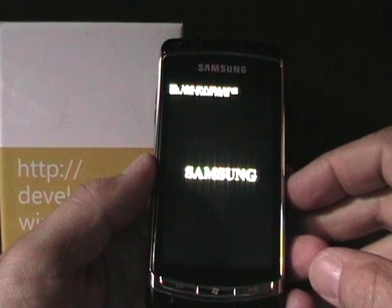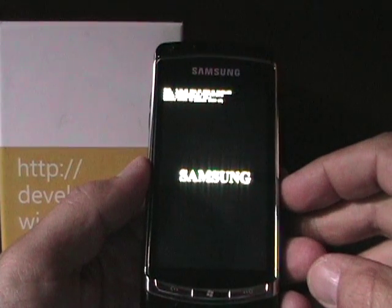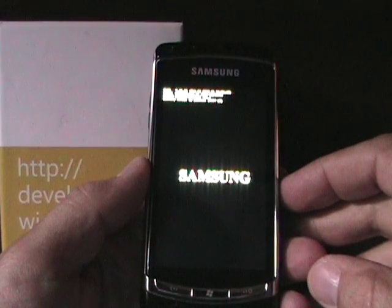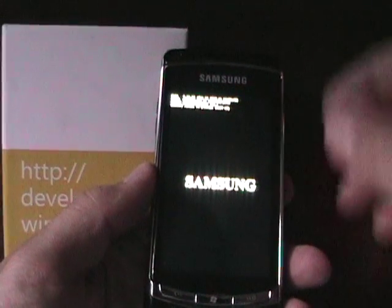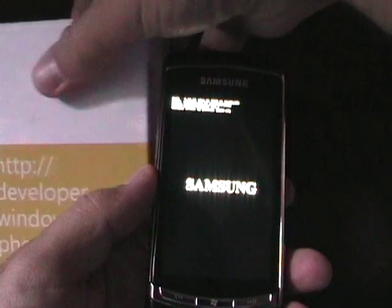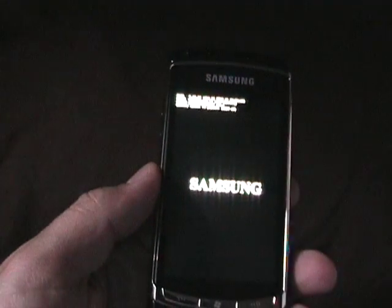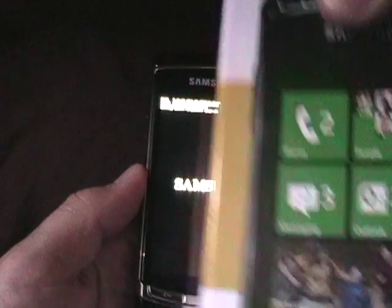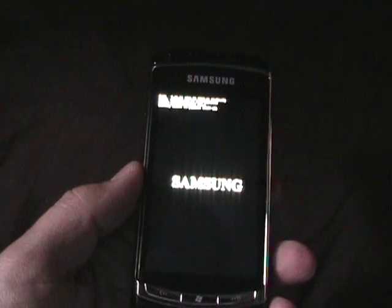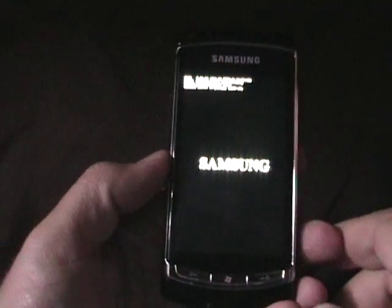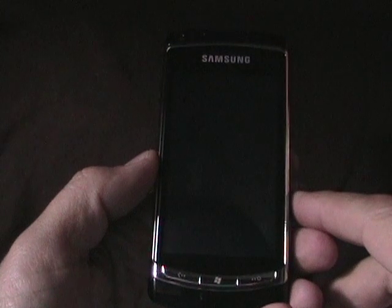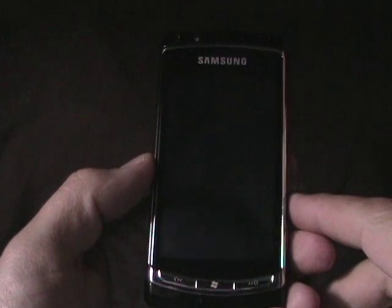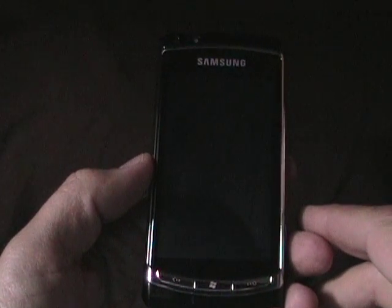Okay here we go. So here's the initial startup. This is again the Samsung Windows Phone 7 developer unit that I showed the unboxing and walk around the hardware already. Now we're going to take a look at the initial startup of the device.